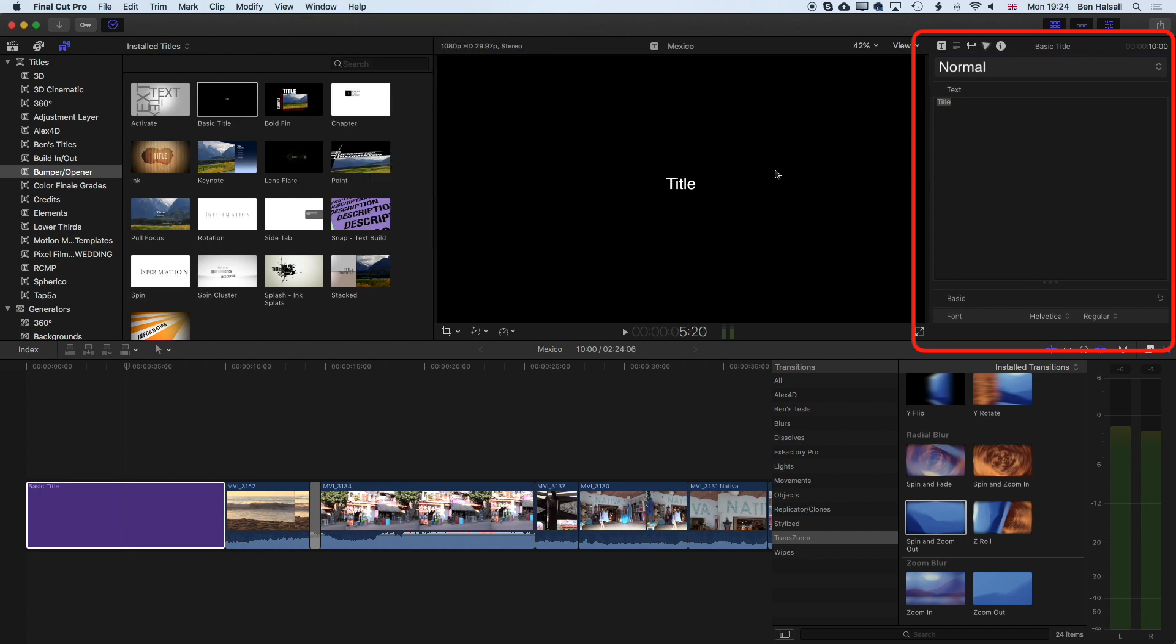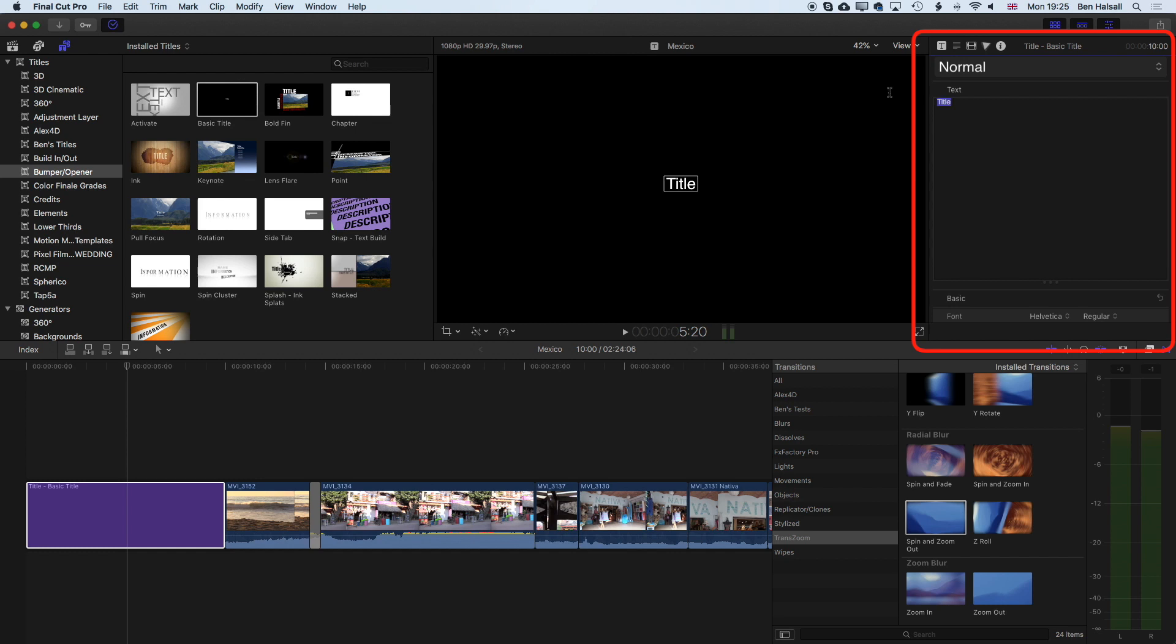Now if we come up here we can highlight this. Sometimes you'll have multiple bits of text in your title, and we'll look at that in a second. You'll need to highlight each element of that title in order to change it. Here we can highlight the main element, come up to our inspector, highlight the text, and we'll replace this with San Pancho. The text in Final Cut Pro doesn't wrap, so we have to add line breaks if we want to move to the next line.